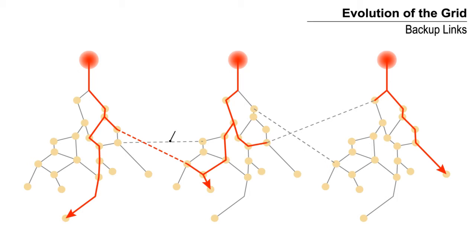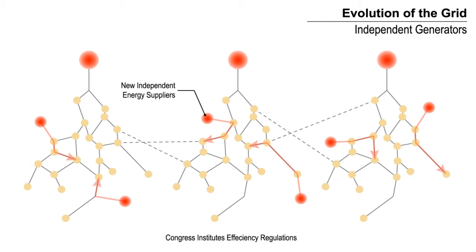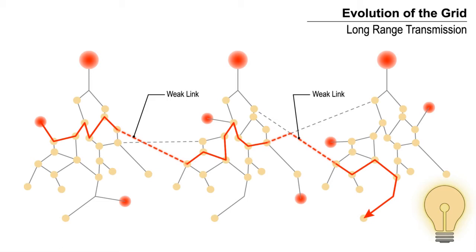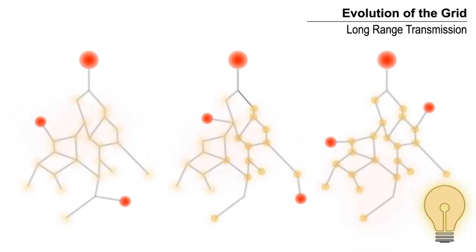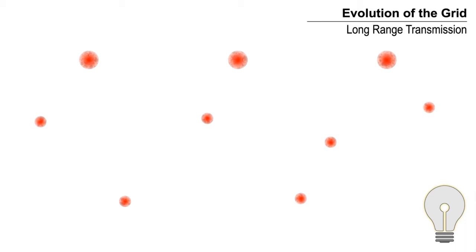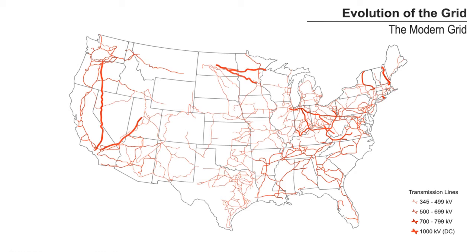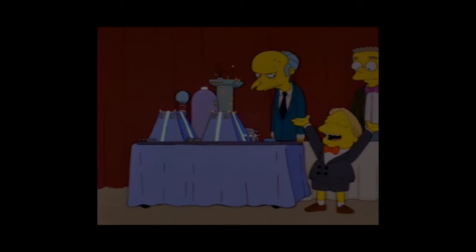When Congress instituted regulations that forced power companies to buy electricity from new independent providers, the utilities became middlemen, buying energy from the lowest bidder and rerouting it to the customer, sometimes across thousands of miles. The grid now depended on the weak links between systems that had evolved independently. These links were not built to support the rising demand for power. The modern energy grid has become a centralized system. Utilities all share the same transmission lines, and any improvement of the infrastructure benefits competitors. Utilities have no incentive to invest in infrastructure. As a result, the grid has fallen into disrepair.